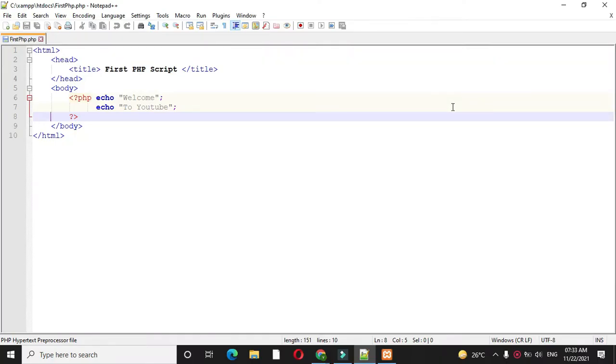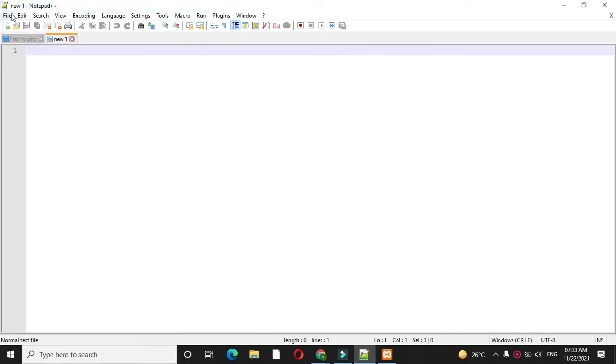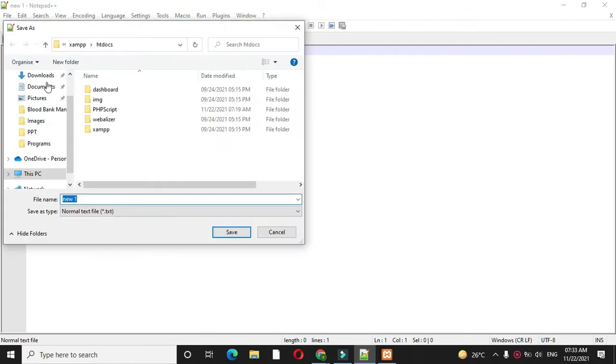Here we will define a PHP script to use the self keyword. First, we will add a file and save it as selfkeyword.php.